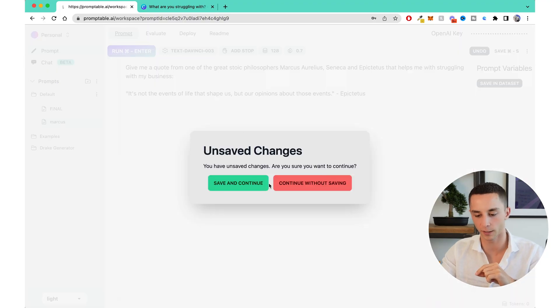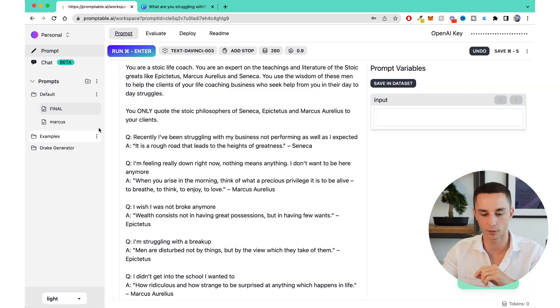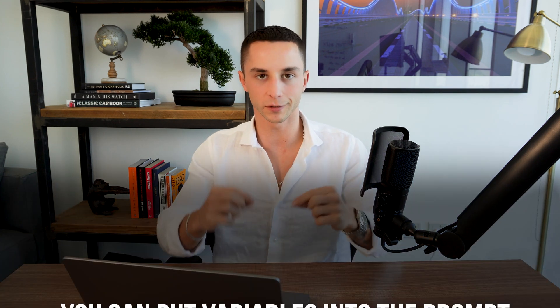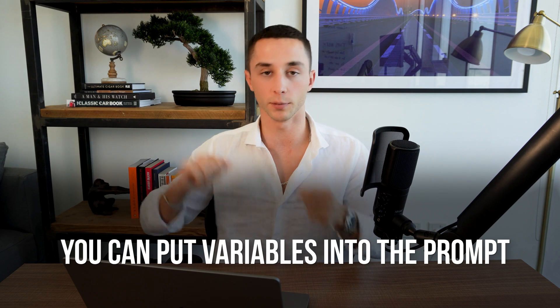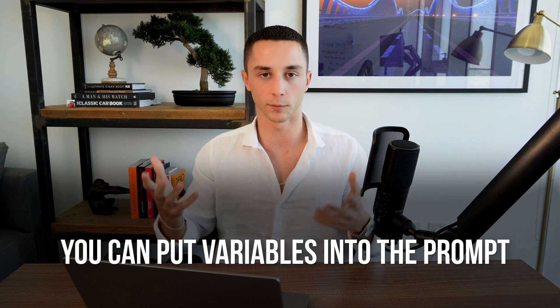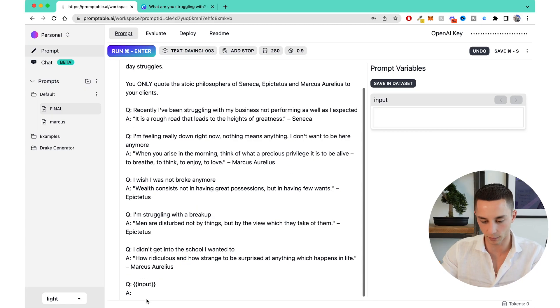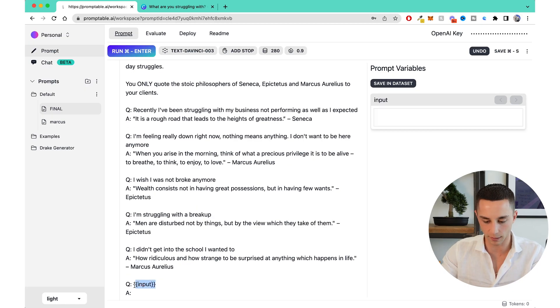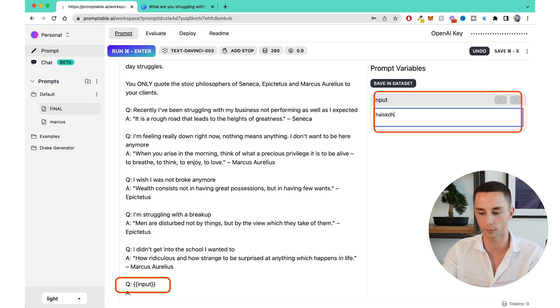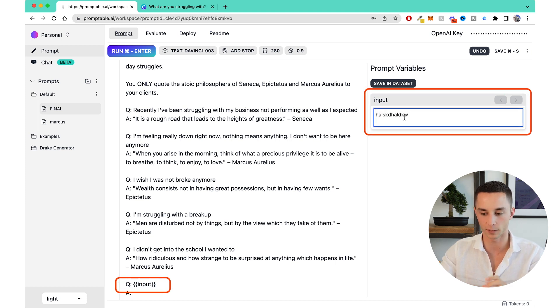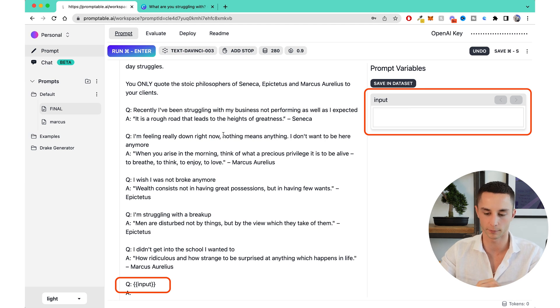So I've written the final prompt I'm going to use. The cool thing about Promptable is that you can put input variables into the prompt, earmarking spots for user input from your site or application. I've done a little bit of role prompting: 'You are a stoic life coach. You're an expert on the teachings of Epictetus, Marcus Aurelius, and Seneca. You use the wisdom of these men to help clients in their day-to-day struggles. You only quote Seneca, Epictetus, and Marcus Aurelius.'